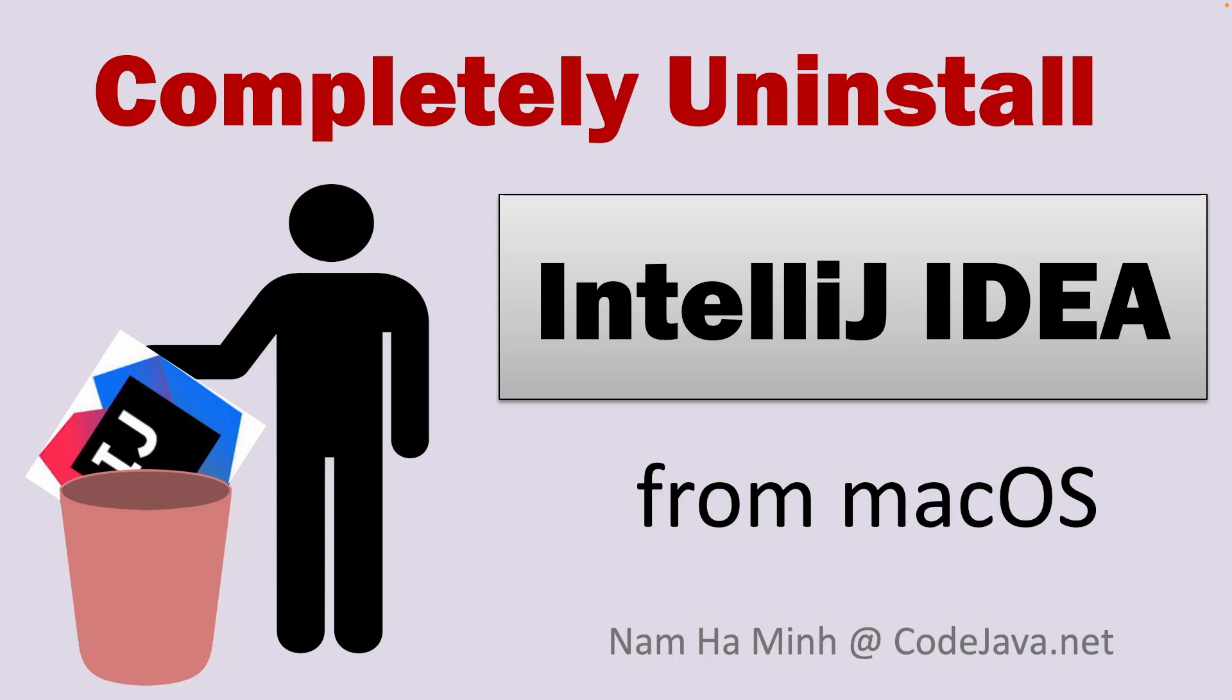Hello guys, in this video I'd like to show you how to completely uninstall IntelliJ IDEA from macOS. I am Nam Ha Minh at CodeJava.net.